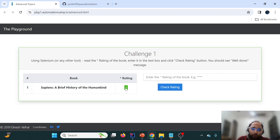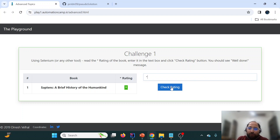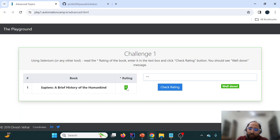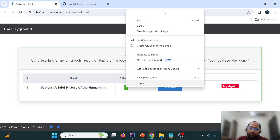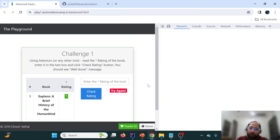Let us understand the challenge. There is a site where we need to copy a particular rating which is dynamic, paste it into the input field, and if we paste it correctly we get 'Well Done'. If we paste it incorrectly — for example, entering two stars instead of one — we get 'Try Again'. We need to accomplish this same thing using automation.